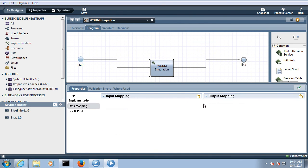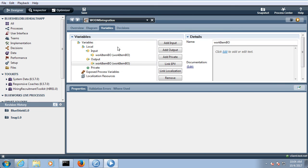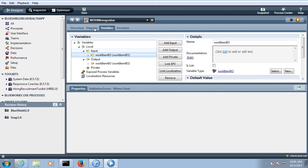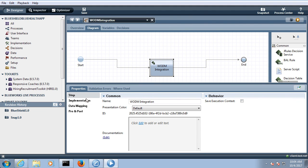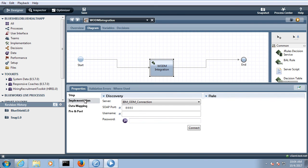So once your connection will be successful to the ODM server, in the rule parameter you can see it over here. So with the input parameter which you have defined over here work item BO, you can map the input and output parameter here. So that's it, you don't need to do any other thing.